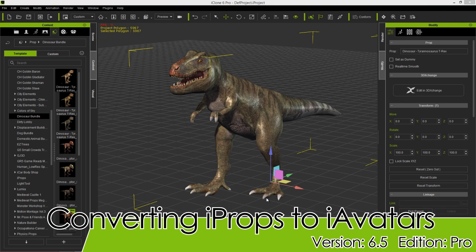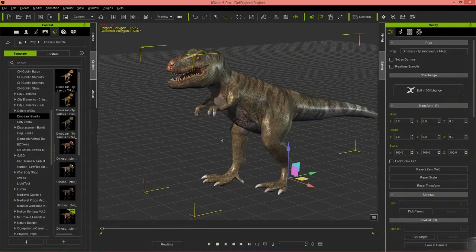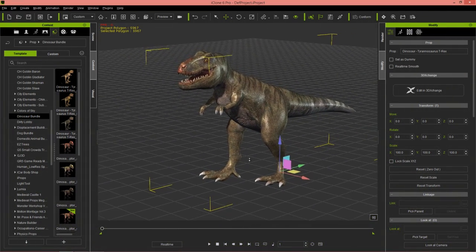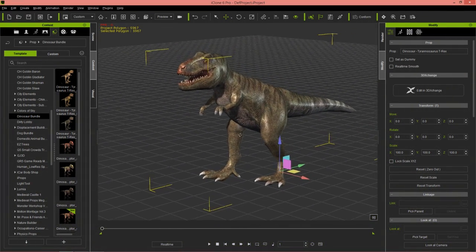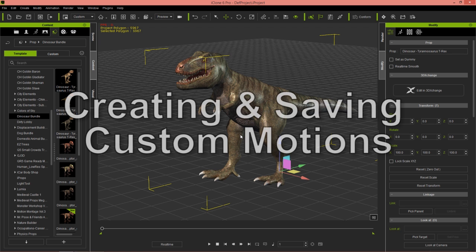Hey everybody, in this tutorial we're going to take a look at how you can create custom motions for your iClone props or iClone avatars. In this case we're going to be using the Fortune Dinosaur pack — the awesome looking T-Rex on screen right here. I'm also going to show you how to convert your iClone props into iClone avatars so you can take advantage of separate motion files and avatar proportions and all that stuff.